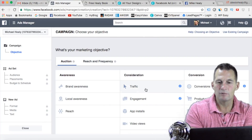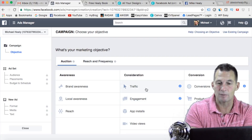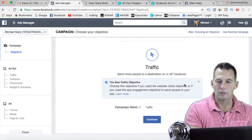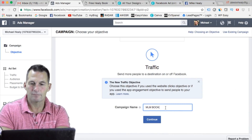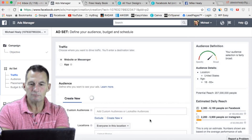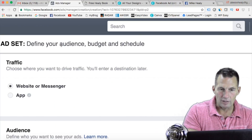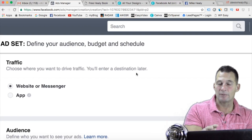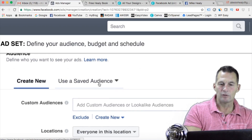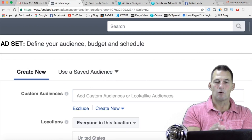If I go back to my ads manager, I'm going to send people with the traffic objective — I've talked about engagement before, but the traffic one is what we're going to click on. I'm going to name it 'MLM book' and click continue. At the top it's going to ask where you want your traffic and you'll enter the destination later. I've already copied the URL of where I'm going to send people.